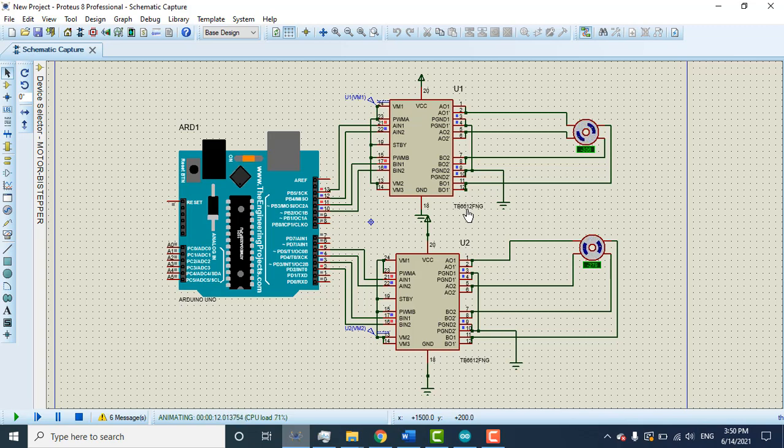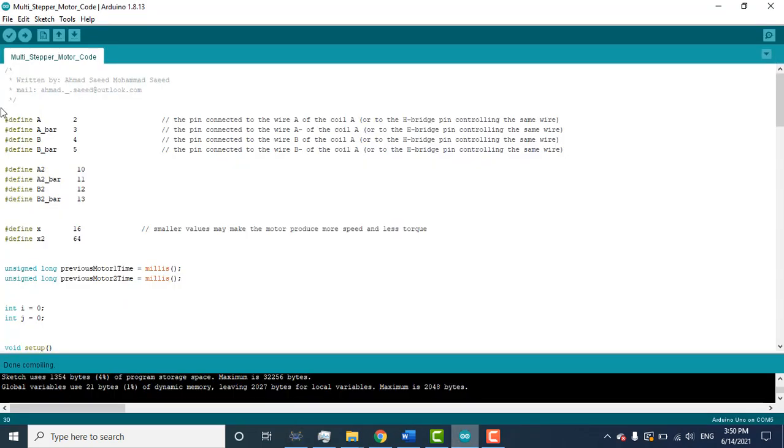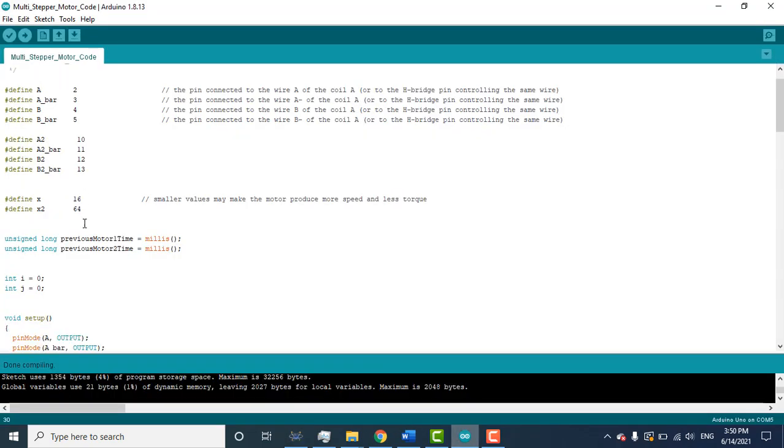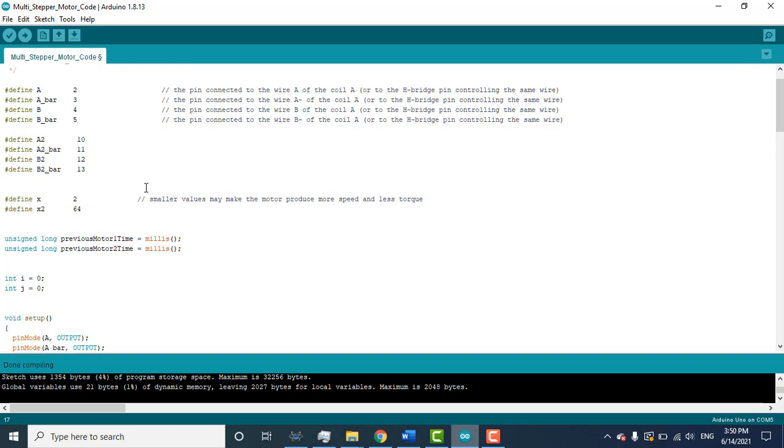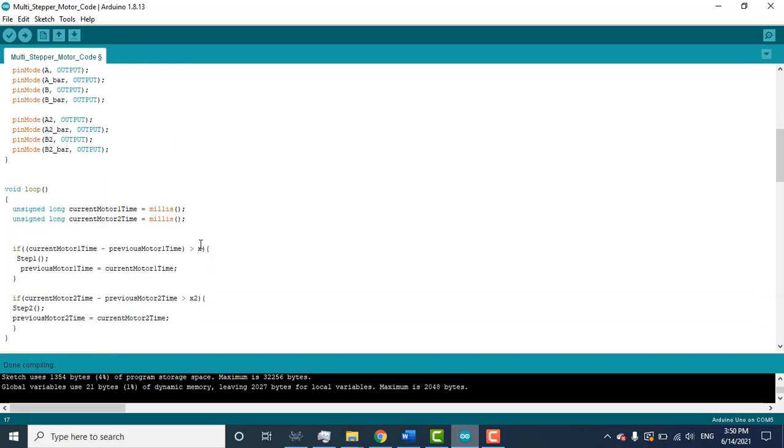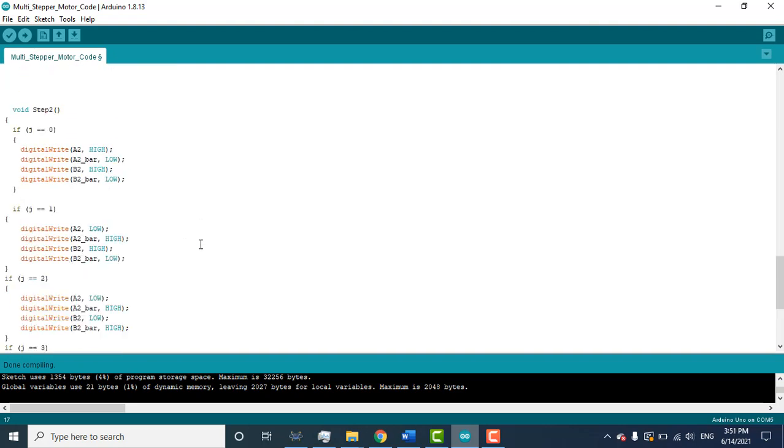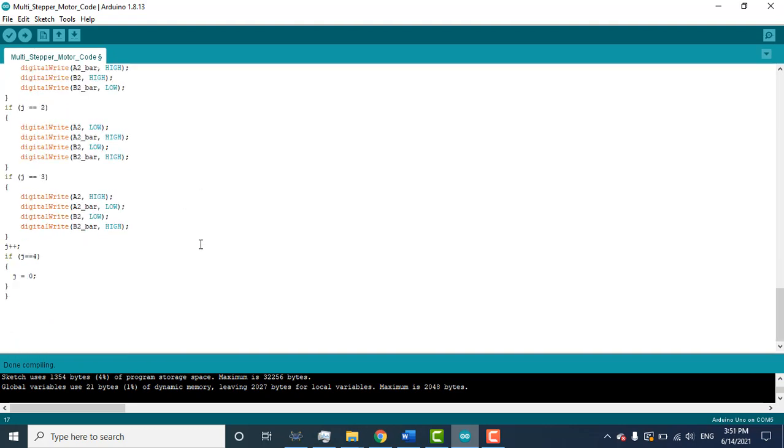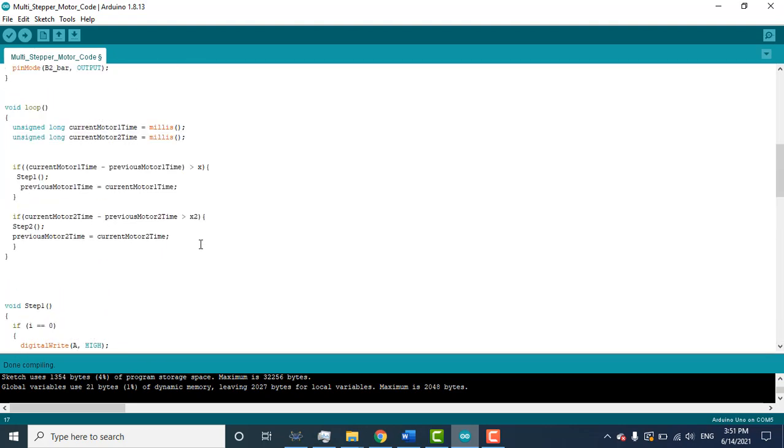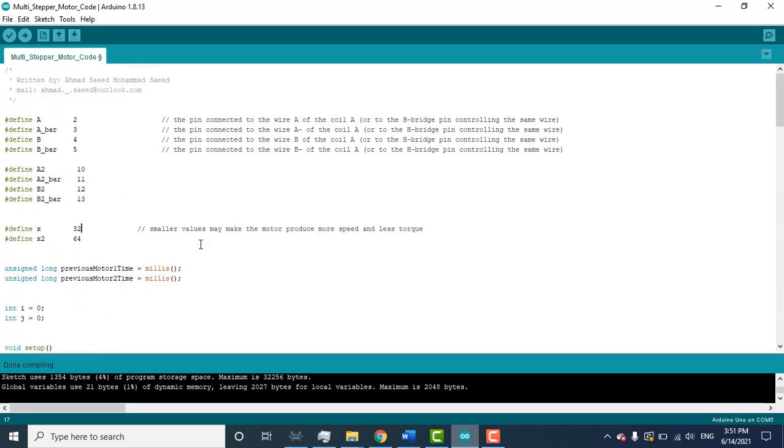Here I use the TB, you can use any H-bridge driver for other motors. So if this code doesn't work exactly for your motors, you just need to adjust these values because it depends upon the step delay of your motor. Your motor needs how much step delay, so you need to adjust accordingly. So that was all about how to operate multi-motor with one MCU. Thanks for watching.